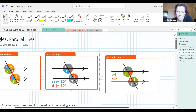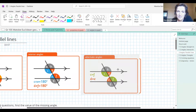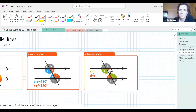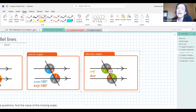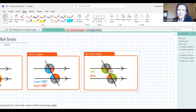Let's go to the next one: alternate angles. The corresponding angles make the F shape — that's right. Corresponding angles correspond with each other across the parallel lines.